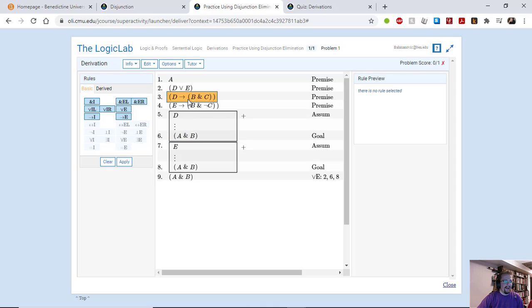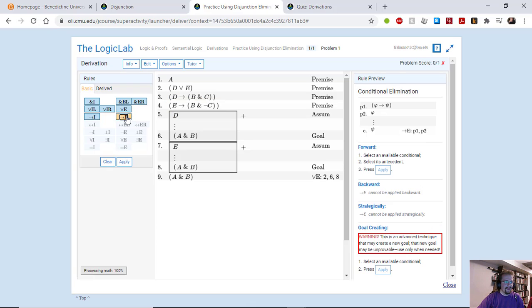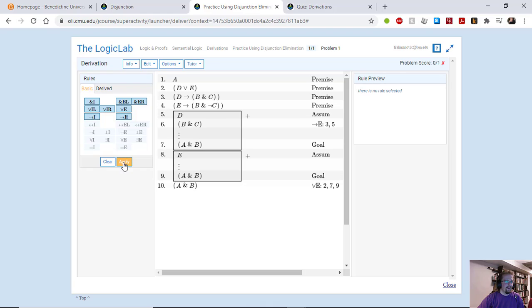So we have a conditional statement here. If D then B and C. And here I have D. So that will let me eliminate the antecedent here. That will leave me with B and C. Great.